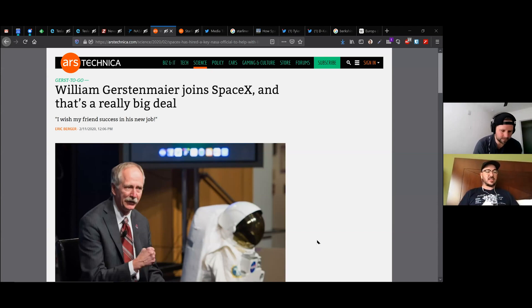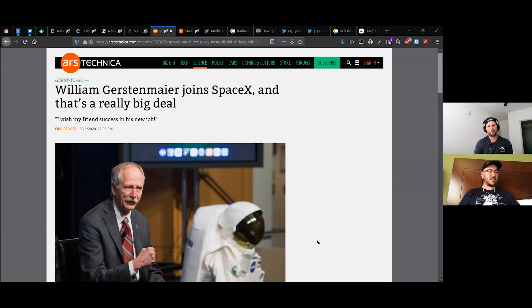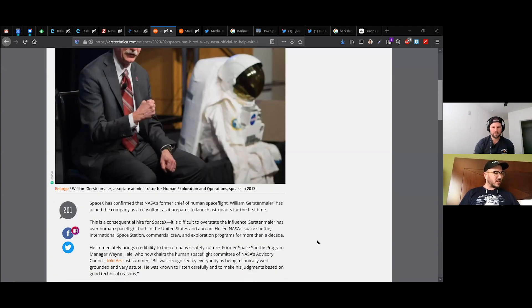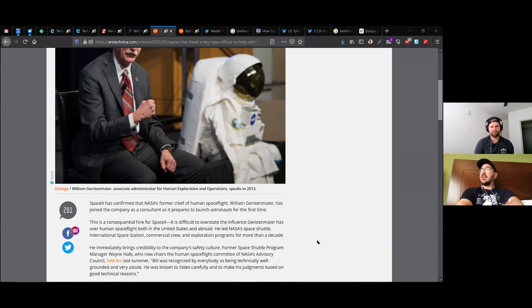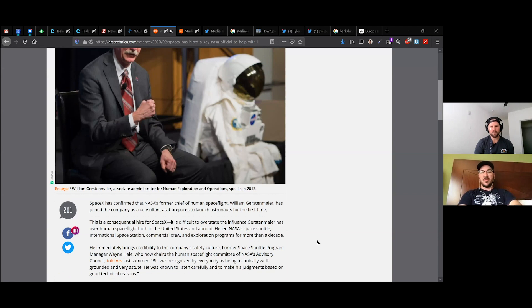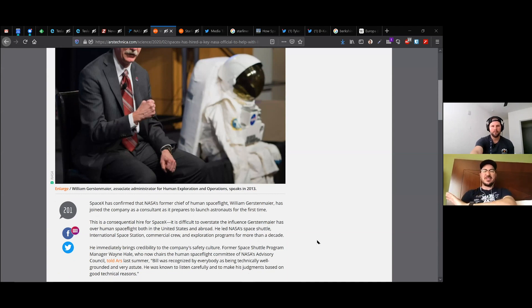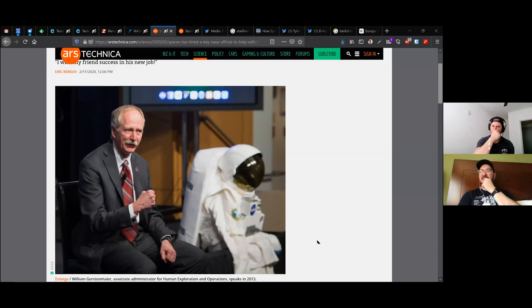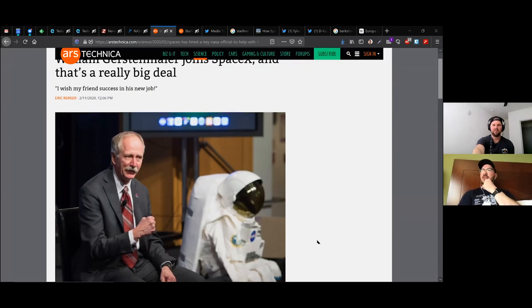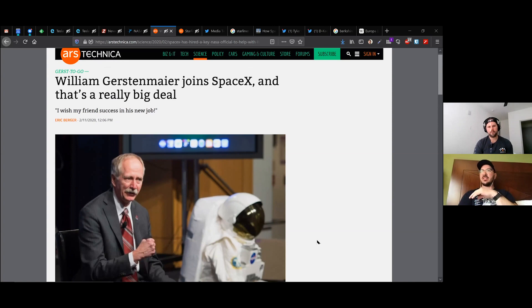This is really exciting, actually. So he was basically the Associate Administrator of Human Spaceflight, or Human Exploration and Operations. And this man has been on just about every really important program at NASA and was a really respected figure. Everyone said that he's a really sound, sound advice. And when he says something, it's well thought out, well executed.